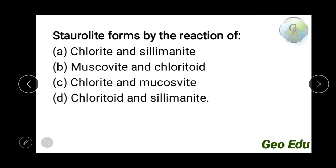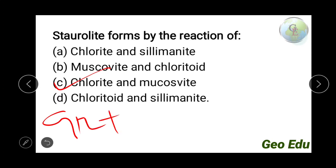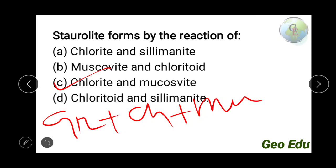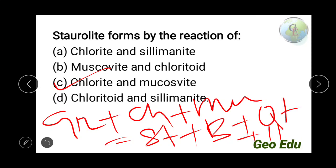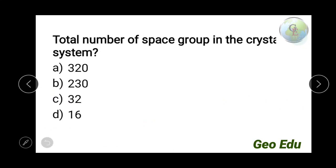Next question: staurolite is formed by the reaction of chlorite and selimanite, muscovite and chlorite, chlorite and muscovite, or selimanite alone? The answer is option C — chlorite and muscovite. The reaction is: garnet + chlorite + muscovite → staurolite + biotite + quartz + water.